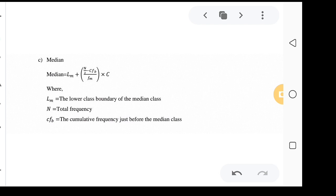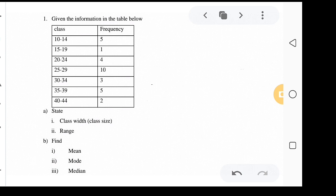If you are finding the mode, then c is the class width of the modal class. If you are finding the median, then c is the class width of the median class. Let us look at example number one.